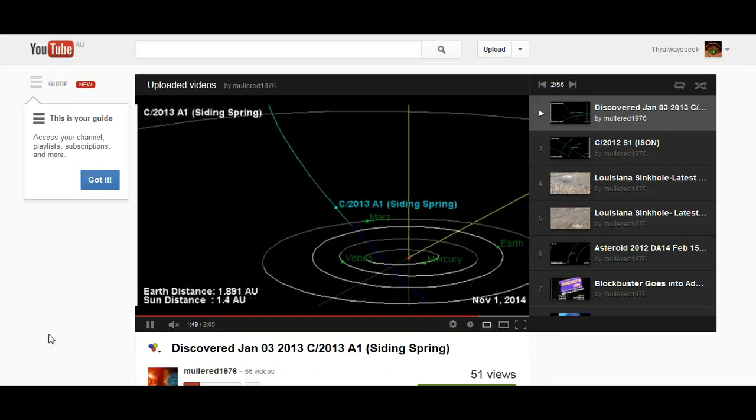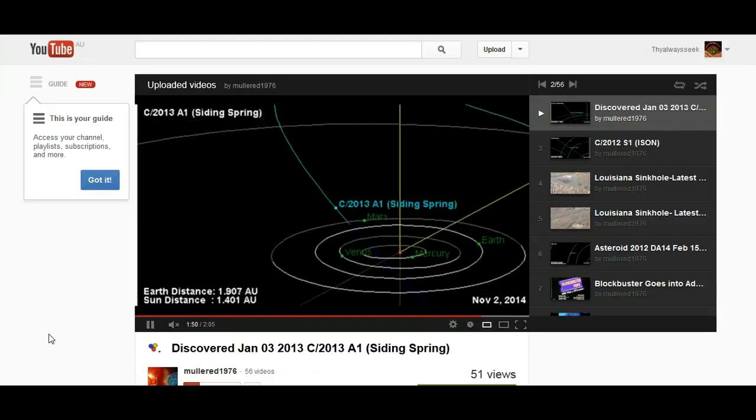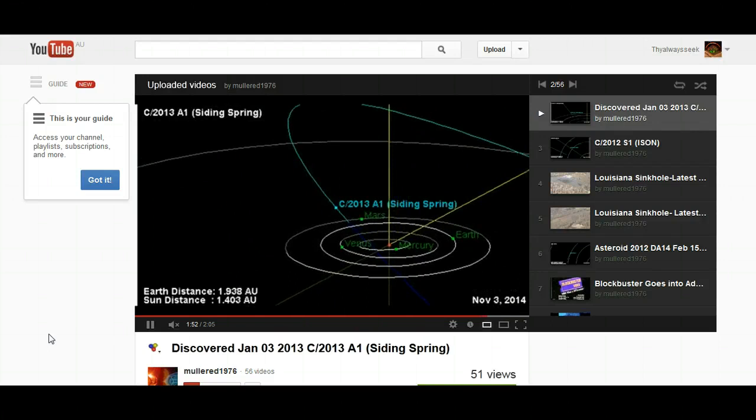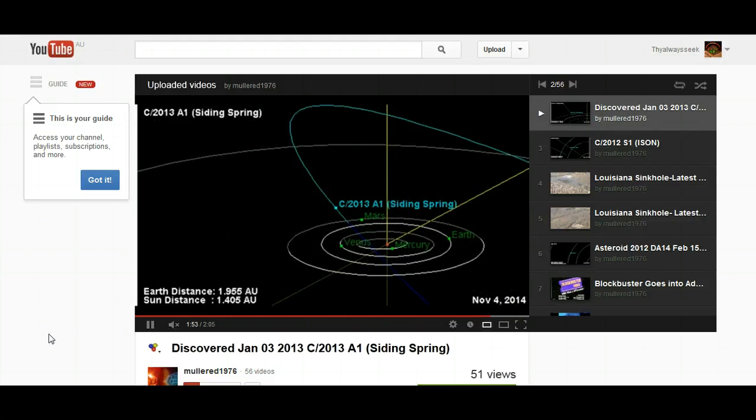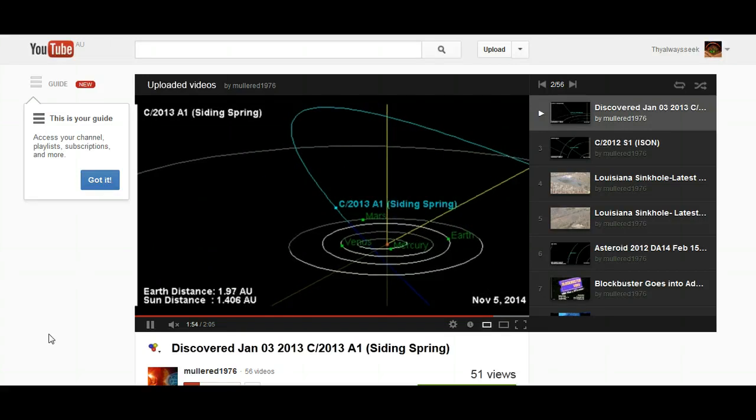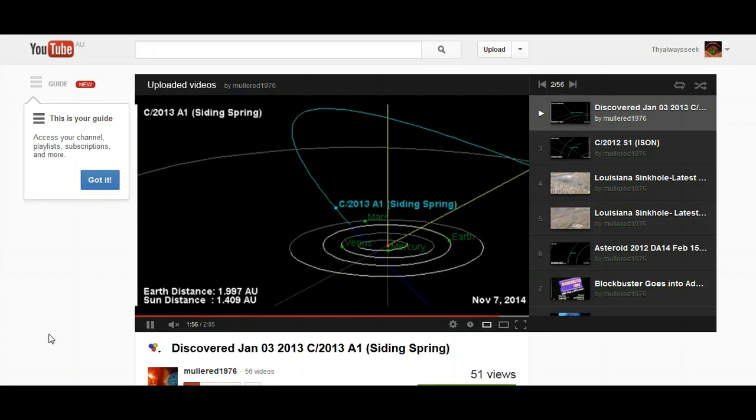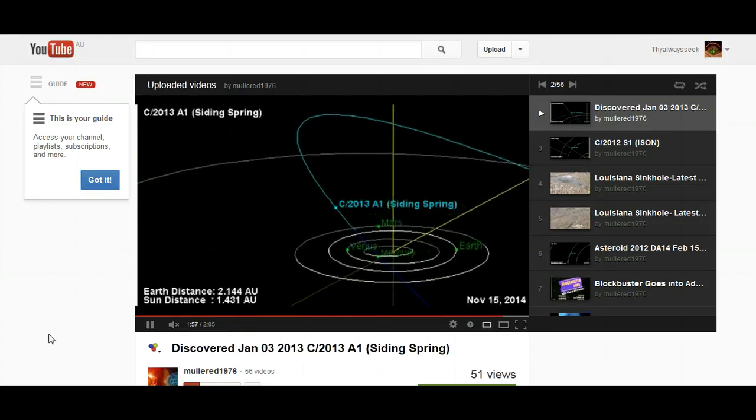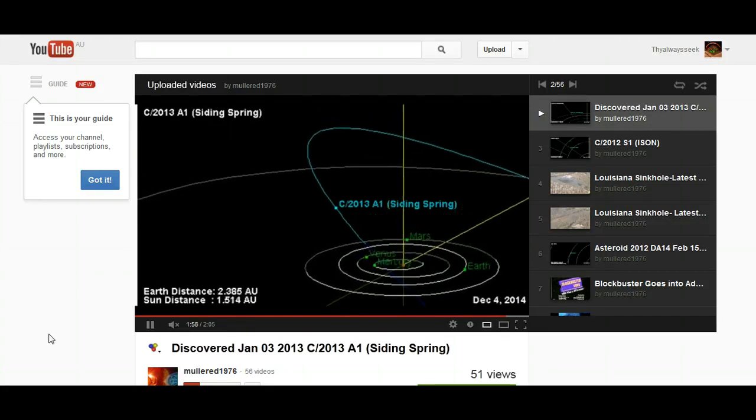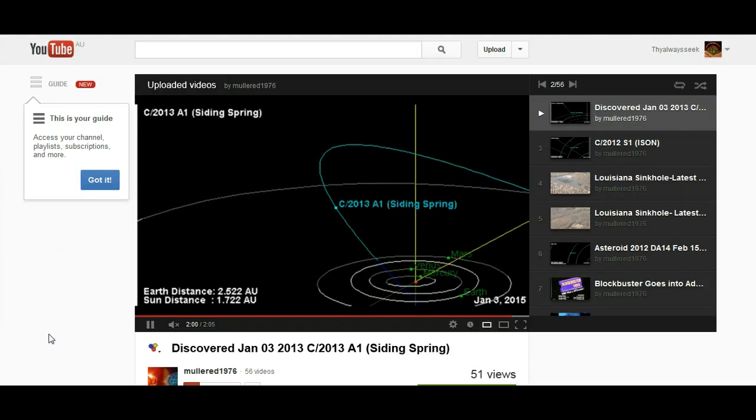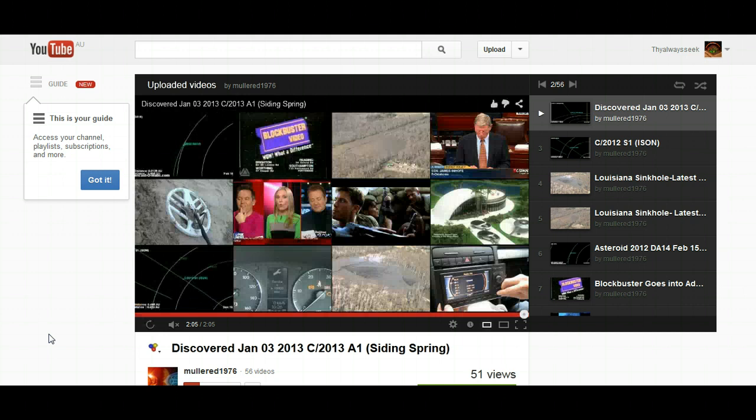But comets change paths and they do update these diagrams as well. So it's just something that we should keep an eye on and once again, just very interesting how we continually see more and more of these comets being discovered.